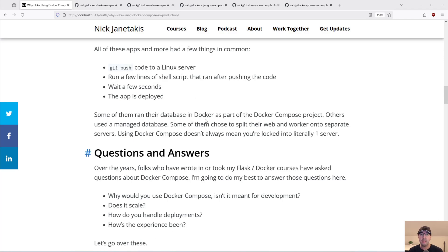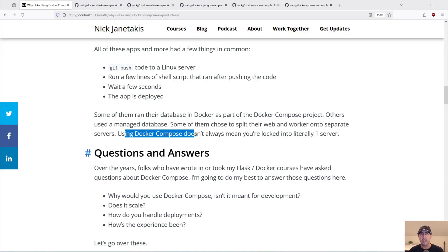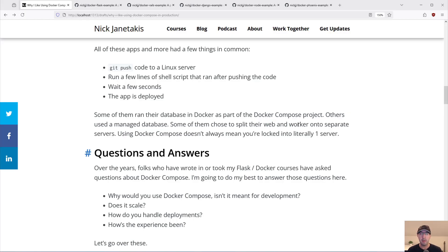Some of them ran their database in Docker as part of the Docker Compose project; others used a managed database. Some chose to split up their web and worker onto separate servers; others just kept it in one. The key takeaway is that using Docker Compose doesn't always mean you're locked to literally one server. With this idea of web and worker — if you're using Rails you might use Sidekiq, if Flask you might use Celery — it's just executing stuff asynchronously outside the web request-response cycle of your main web server.